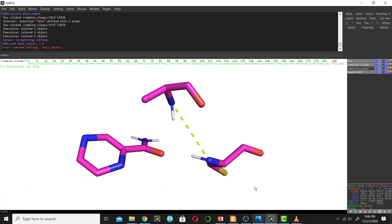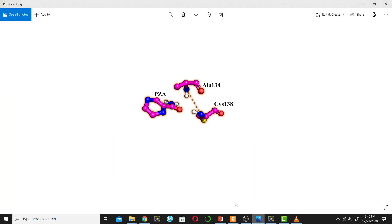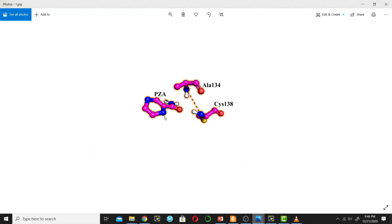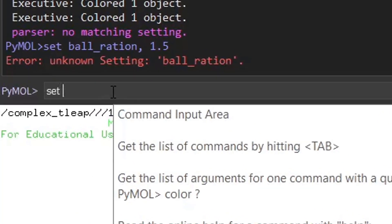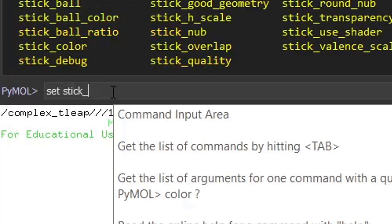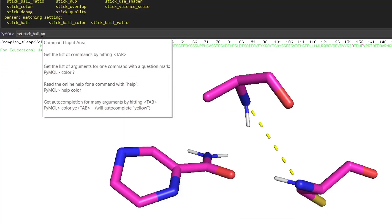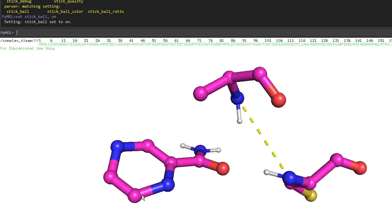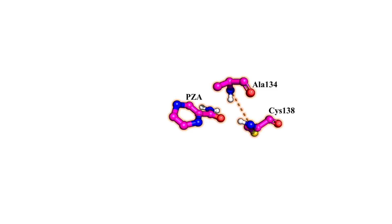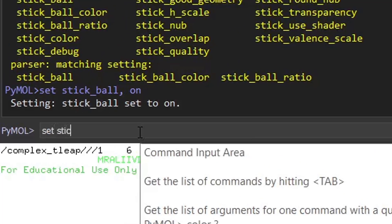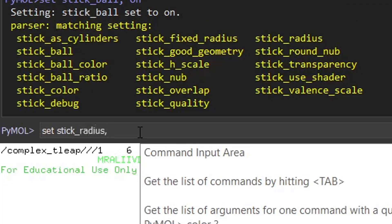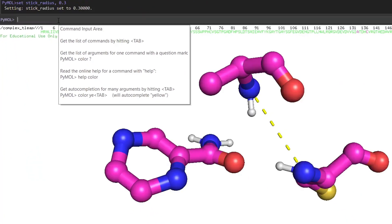Now we have a picture, but we will do some editing to make it more beautiful. If you check the reference picture, there are balls on each corner of the sticks. We will do this using command line in PyMOL. Type the command: set stick_ball, on. Now we have balls on each corner, but the stick radius is a bit thin compared to the reference, so type: set stick_radius, 0.3.